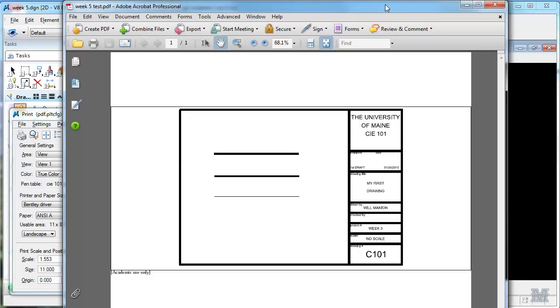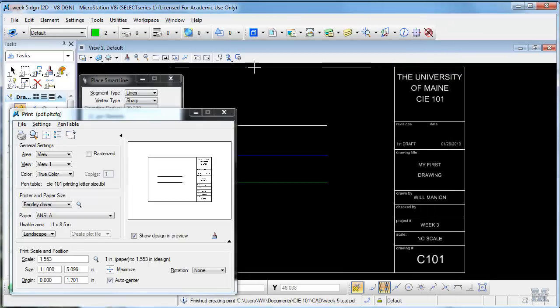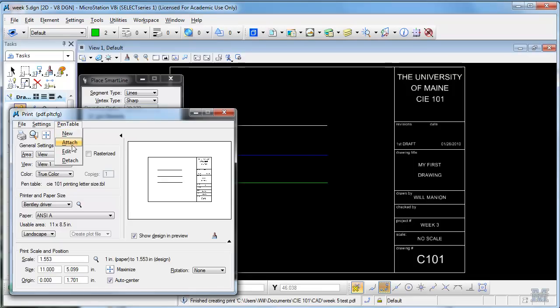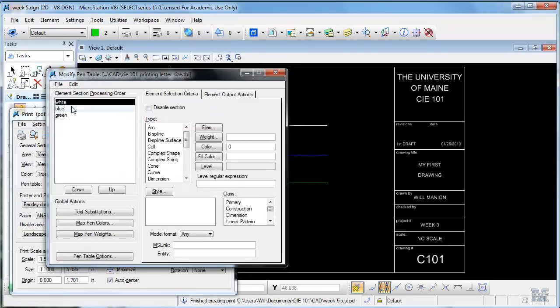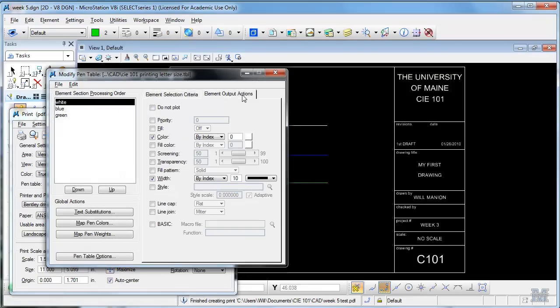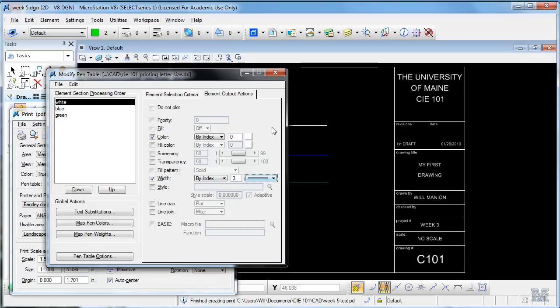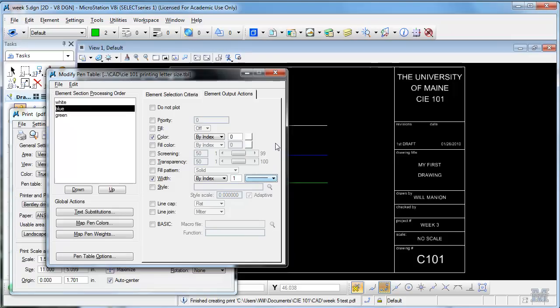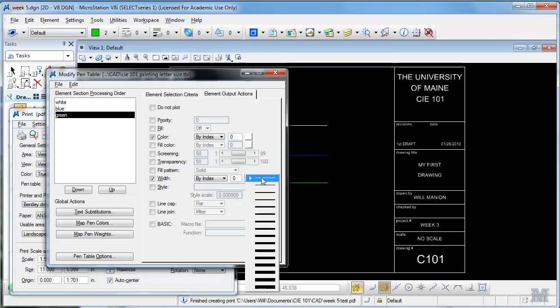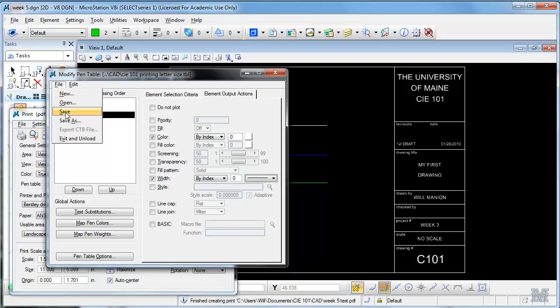So that's probably not going to look very good on a sheet of paper, so I should go back and modify my pen table. If we just go pen table edit, go back into the white one output actions. Instead of 10, maybe I'll make that like, I don't know, 3. Blue, make that like 1. And the green one, we'll make the lightest, we'll leave it just like that. File save.